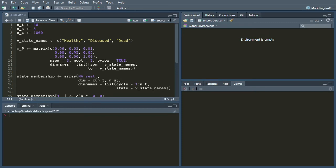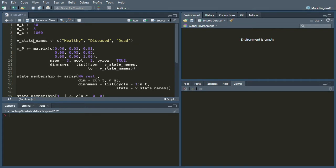Hi. In this video we're looking at incorporating tunnel states into our cohort simulation in R. The first thing that we're going to do is expand the number of states that we have in our model, because instead of one diseased state we're going to have three diseased states. So that takes our total number of states up to five.